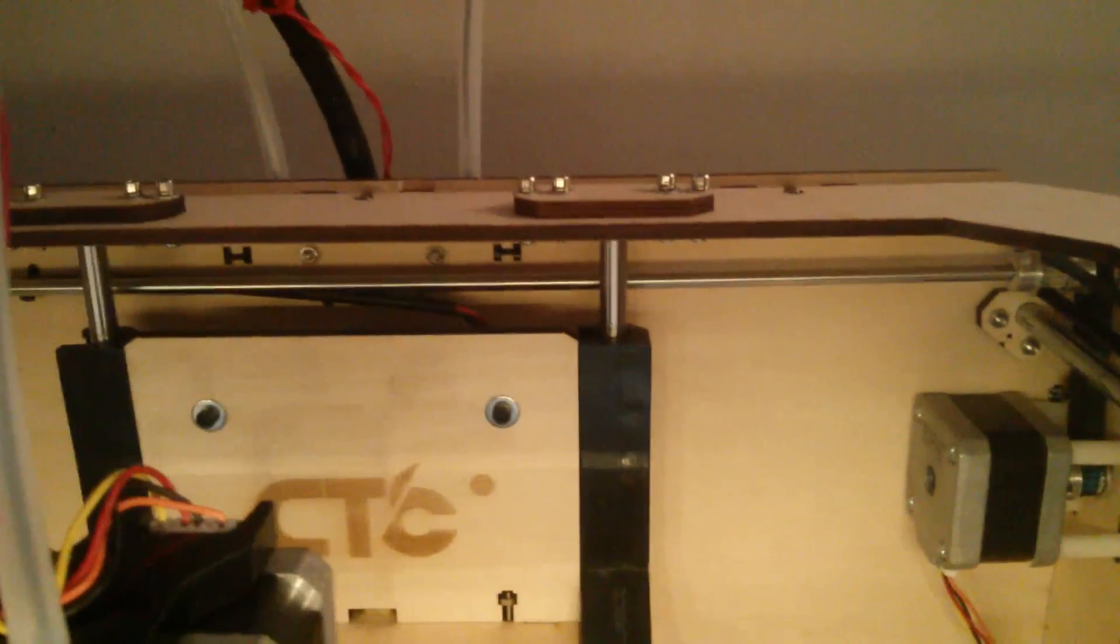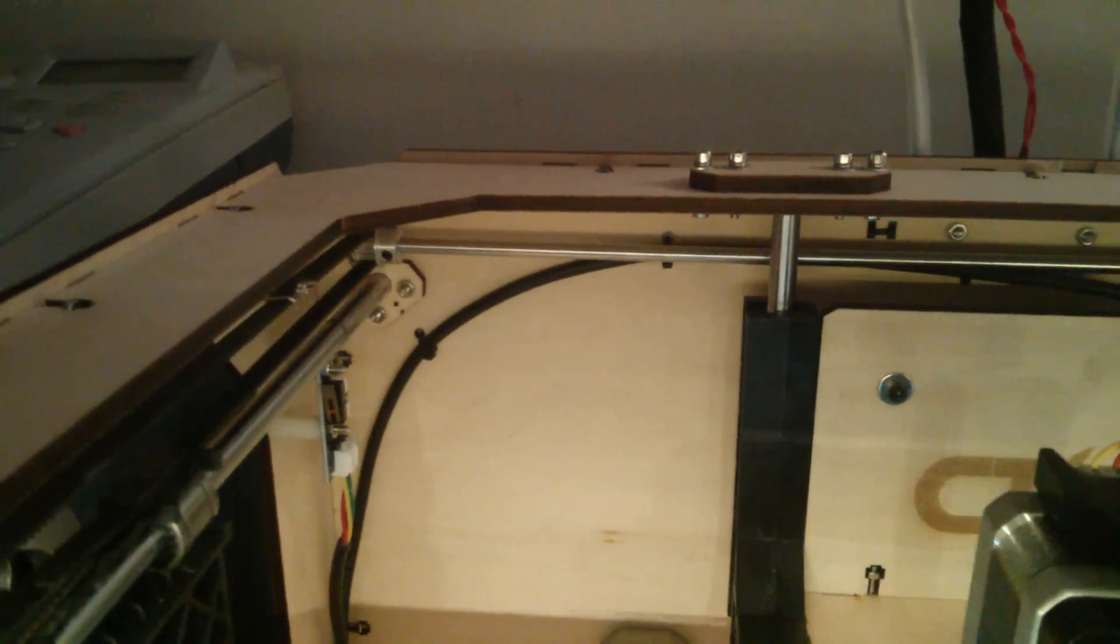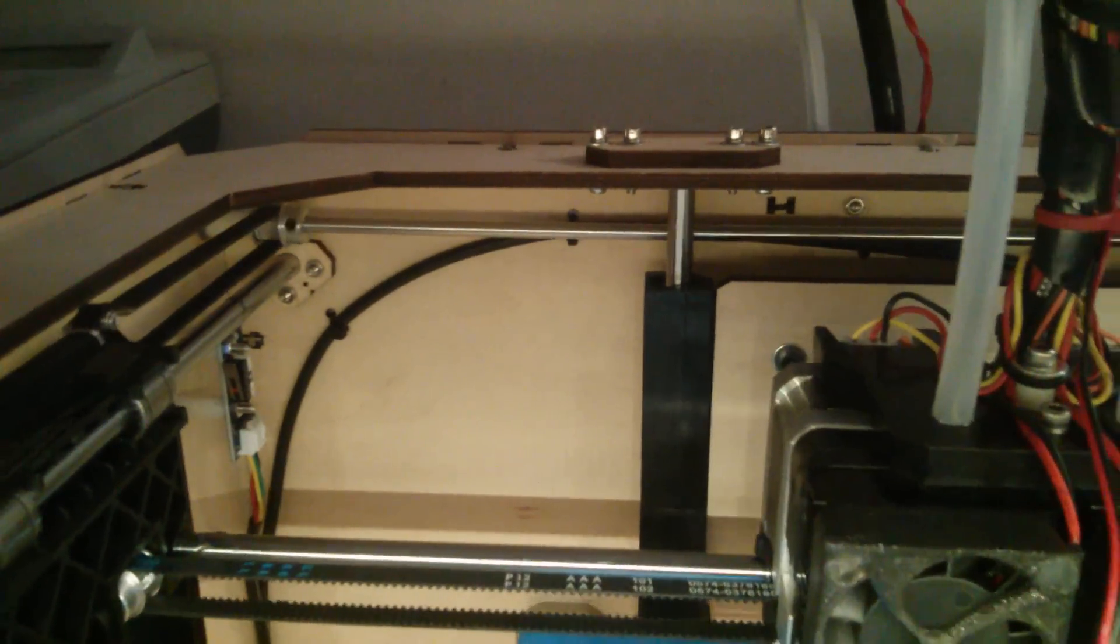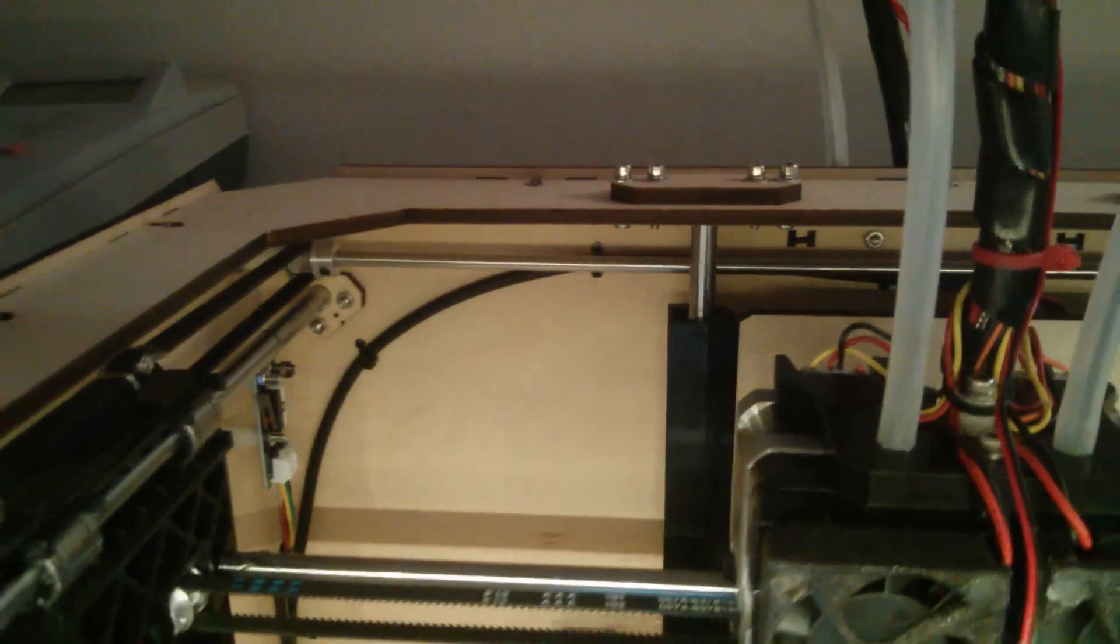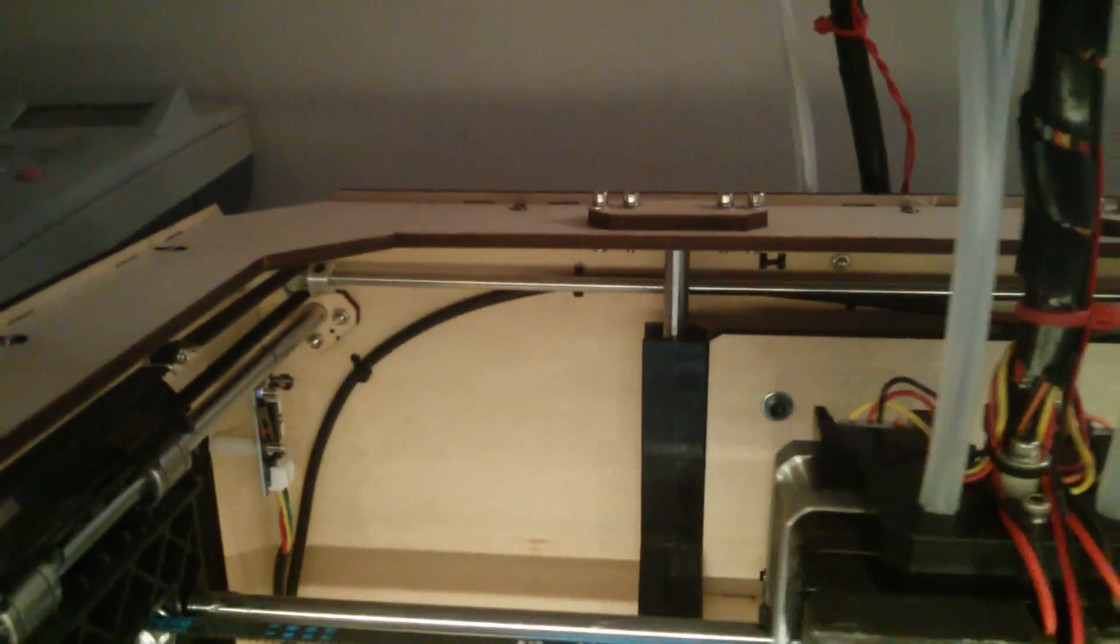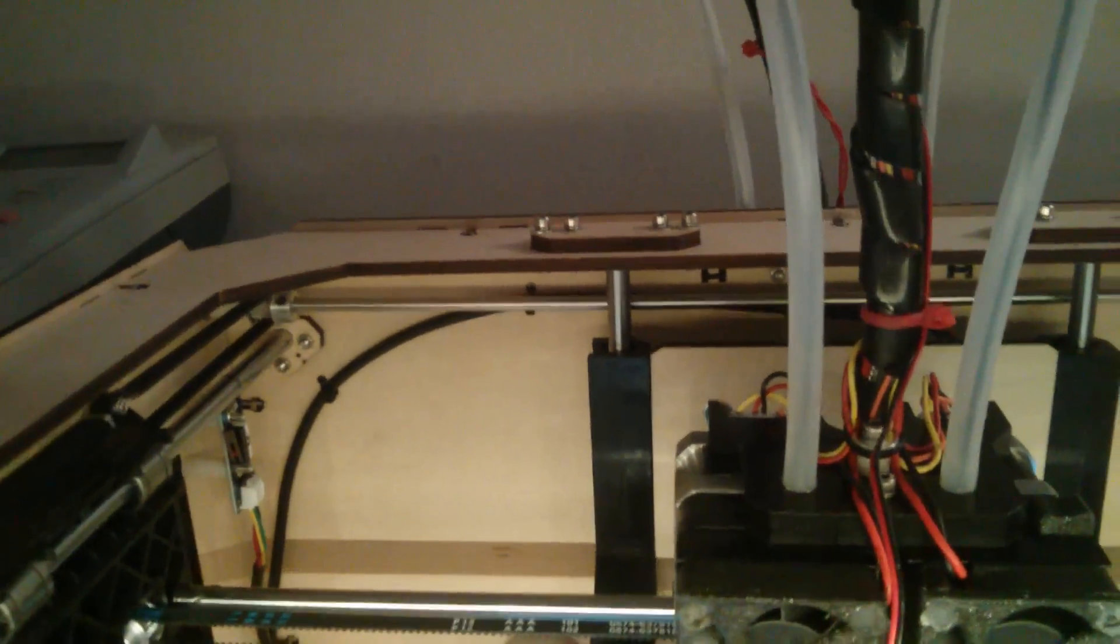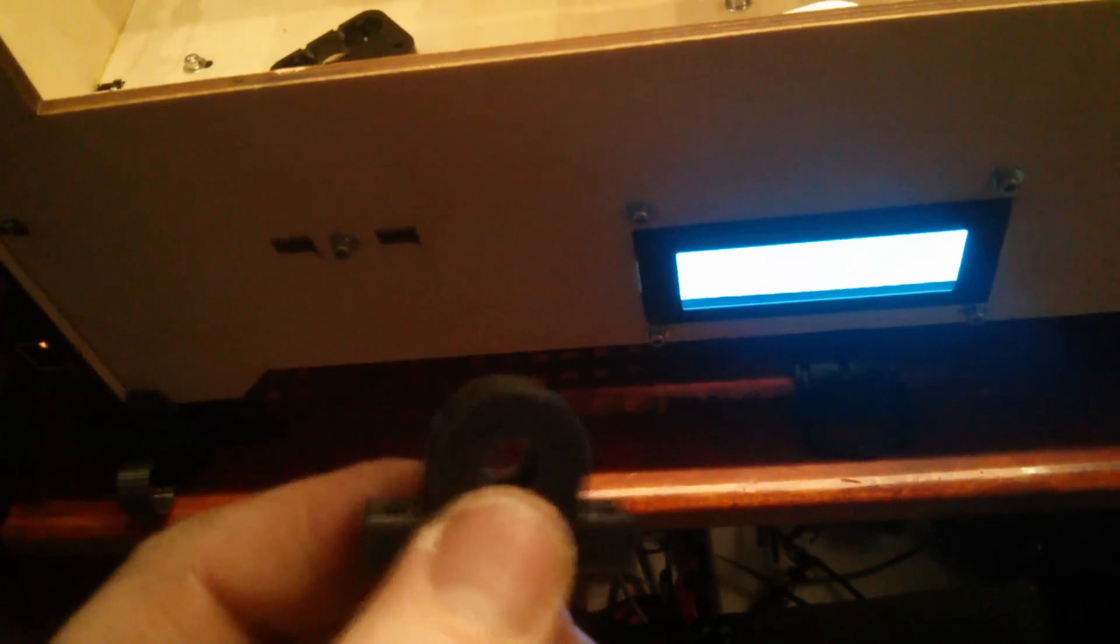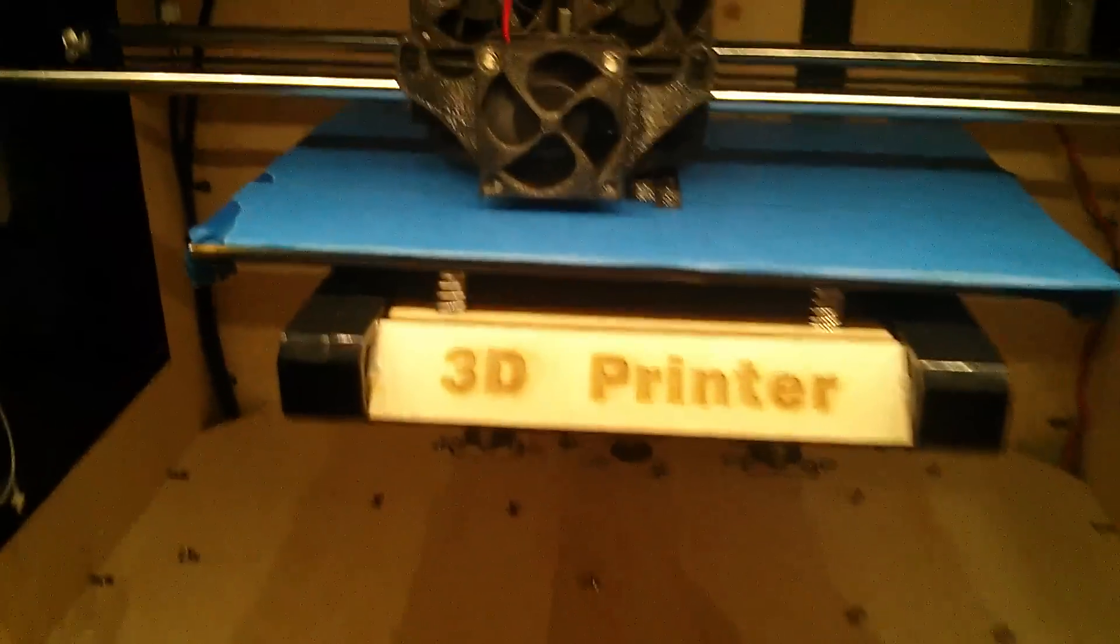And that will help support that bar that goes there, which flexes as the printer's printing right now. So adding these little bars on here, or these little brackets, with those little bearings like I got from Hobby Town, will hopefully make this thing last for a while.